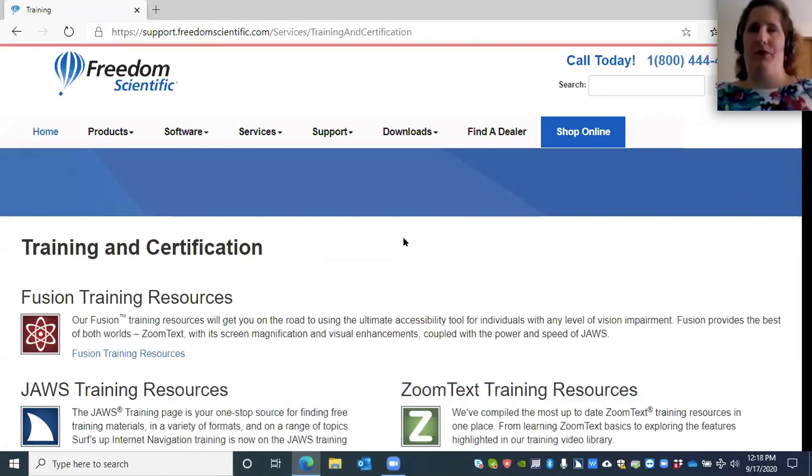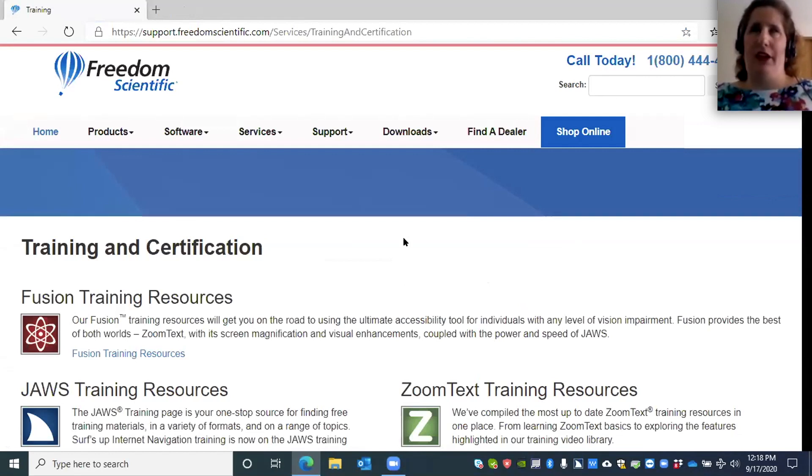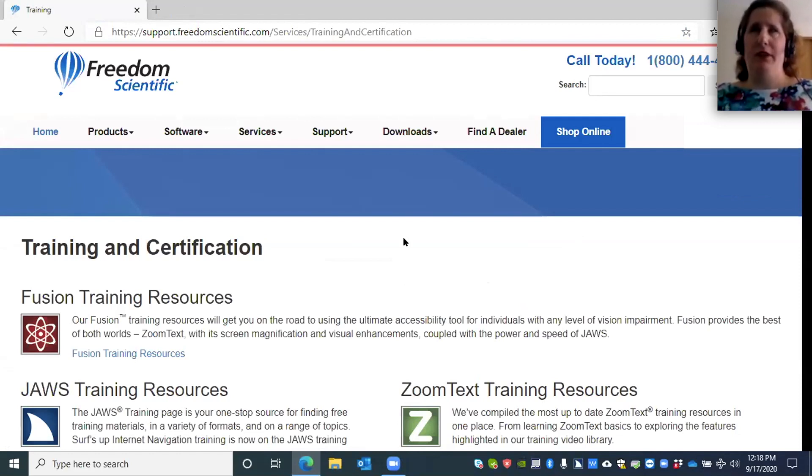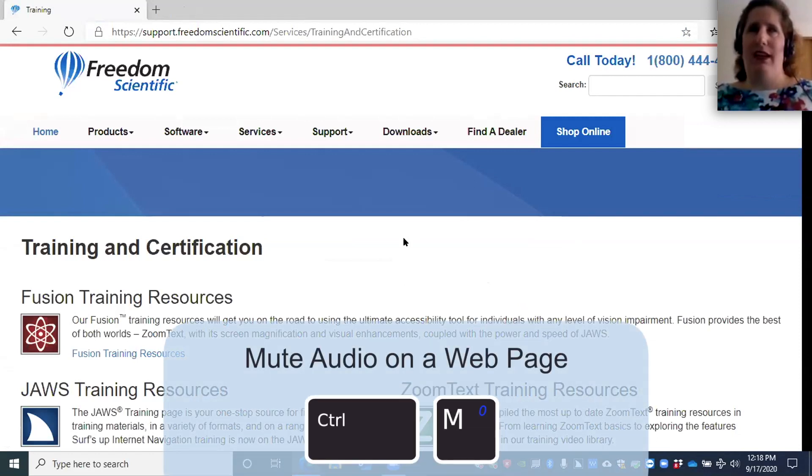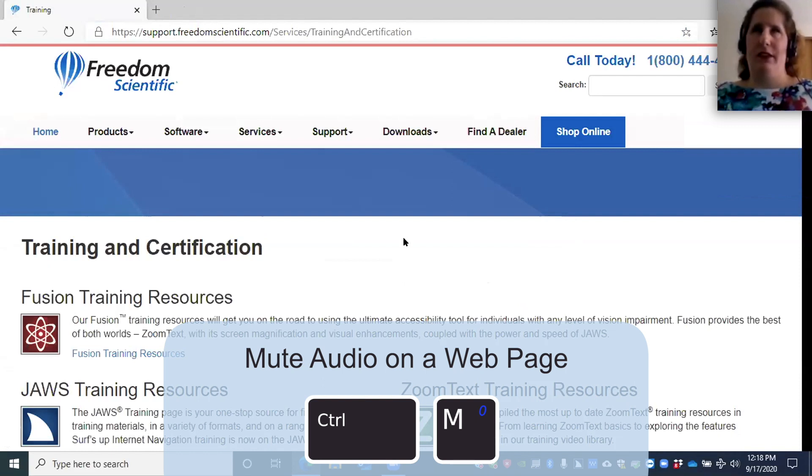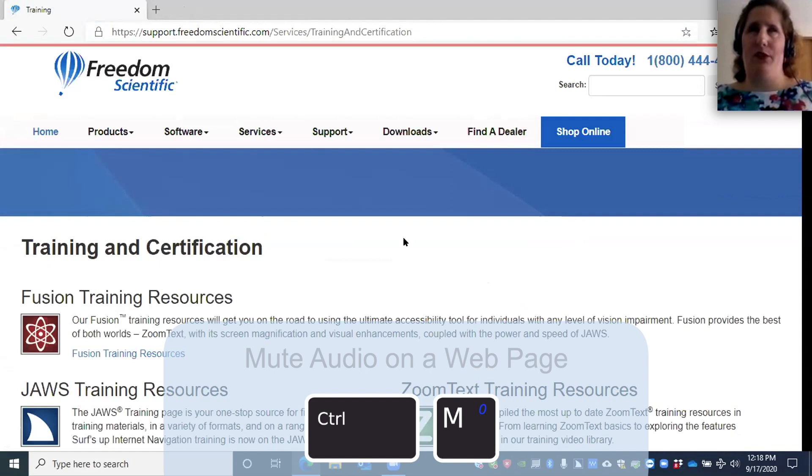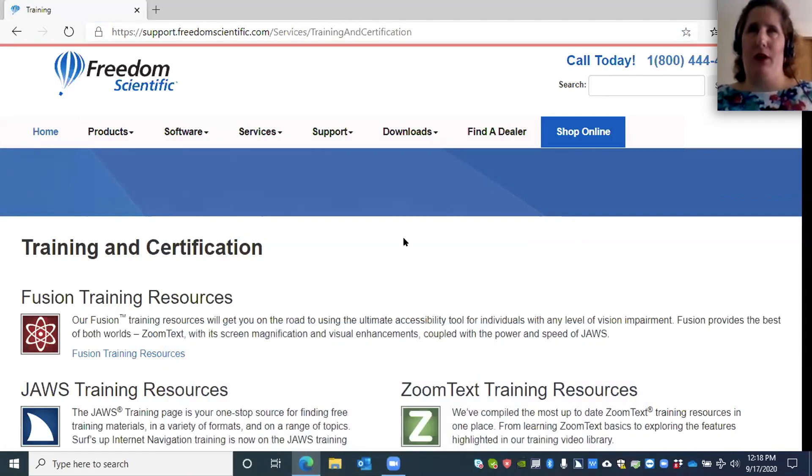Now, if you go to a web page and you have some audio playing, whether it's music or talking of some sort, maybe a newscast or something, and you want to mute that audio so you can navigate with JAWS, you're going to do that by pressing Control and the letter M. So that's a good command to know if you're trying to navigate but aren't able to because you have other audio playing.